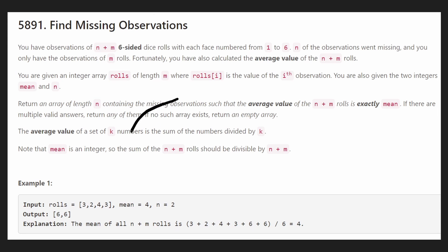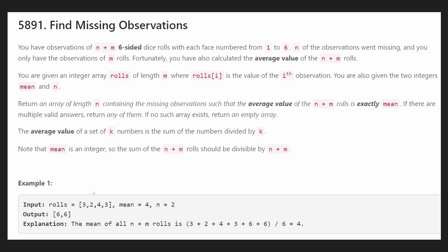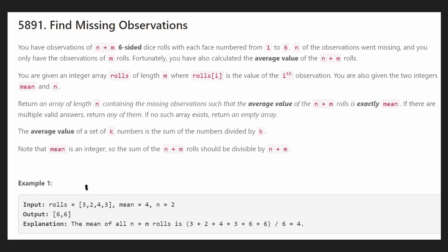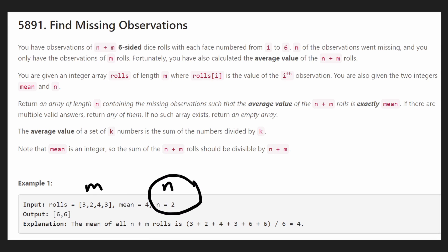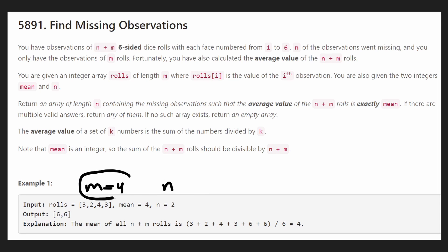Let's just take a look at the example to solve this problem. So we're given a list of rolls — this is going to be m rolls, dice rolls that already happened. We're also told that n equals 2 in this case. n is the number of rolls that happened as well, so in this case we can see m is 4. m represents the rolls that we were actually given.